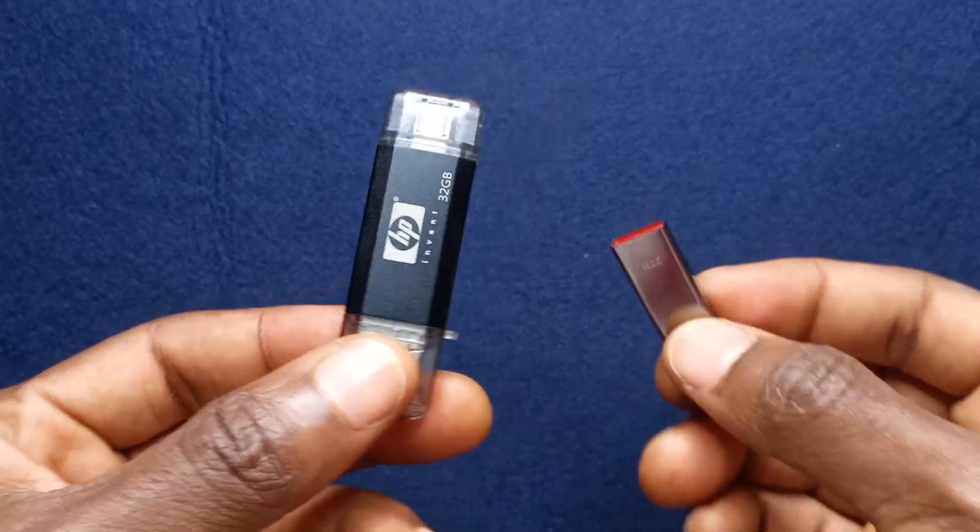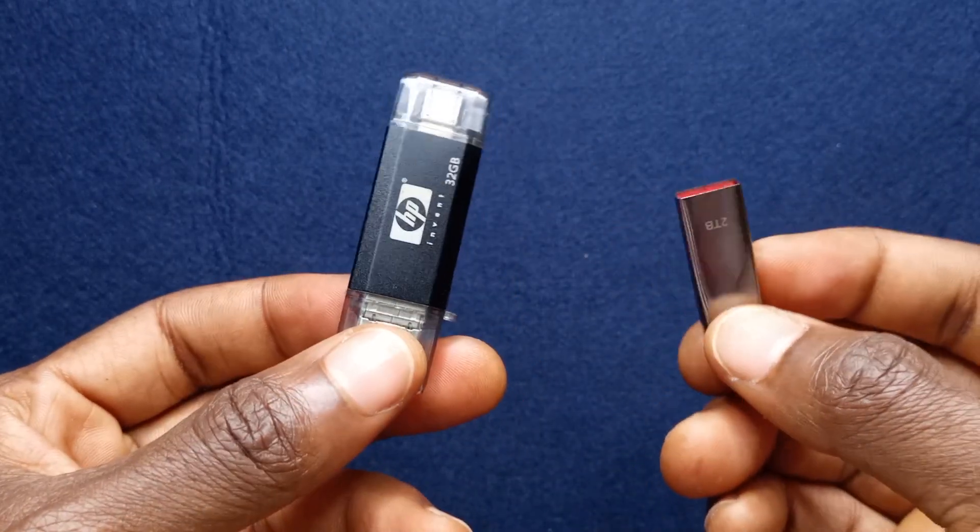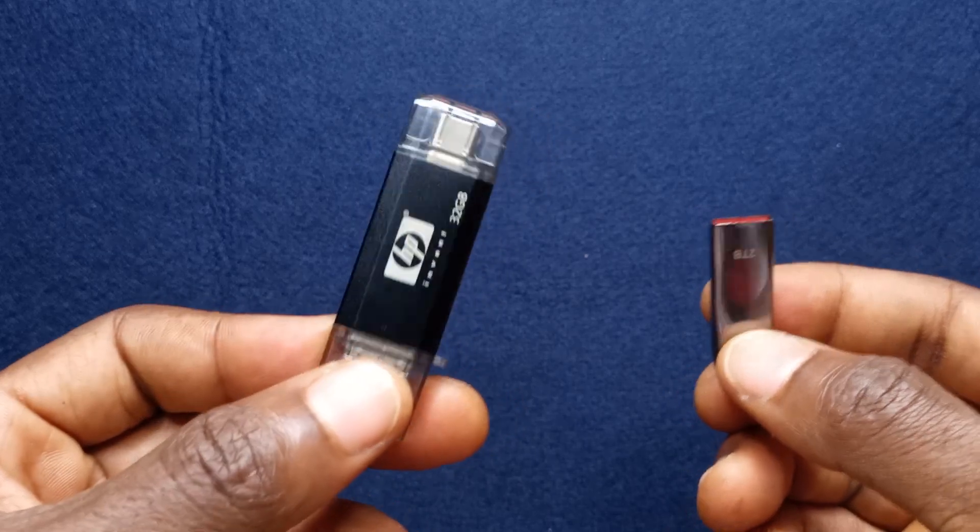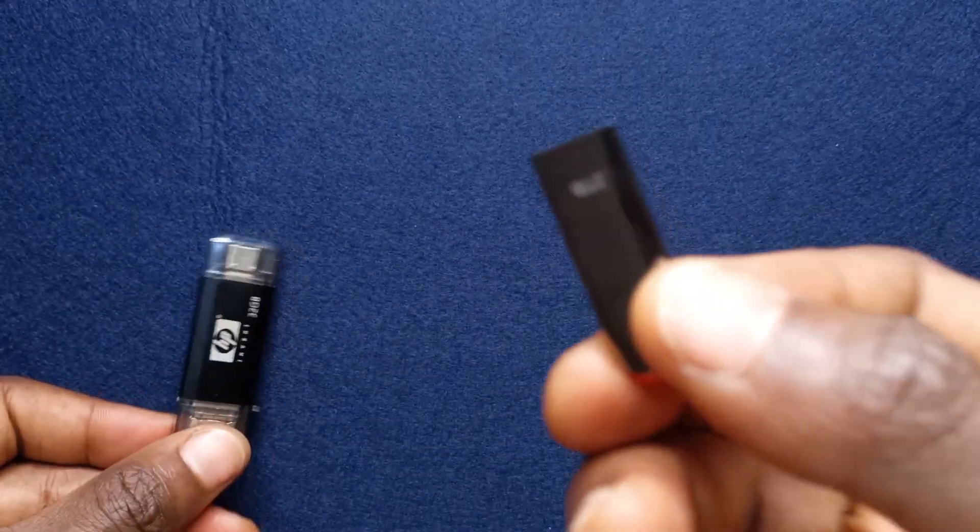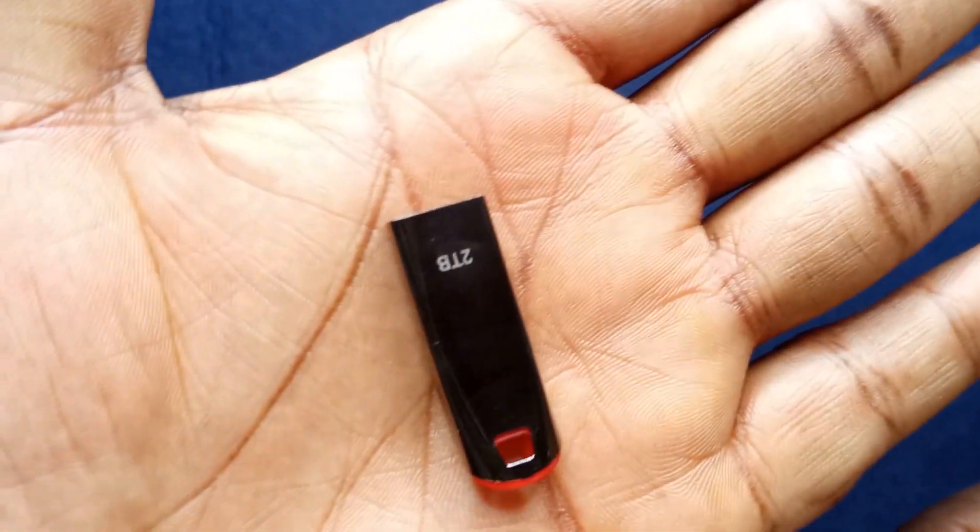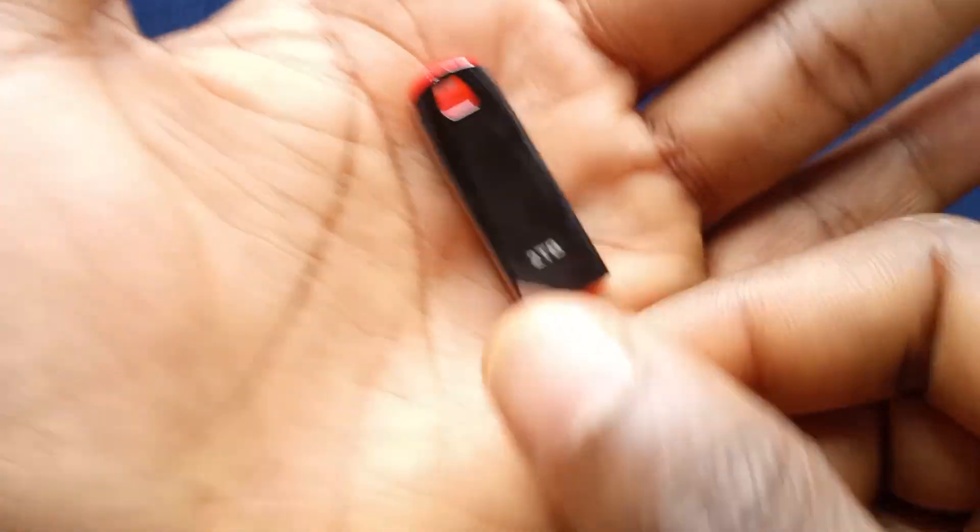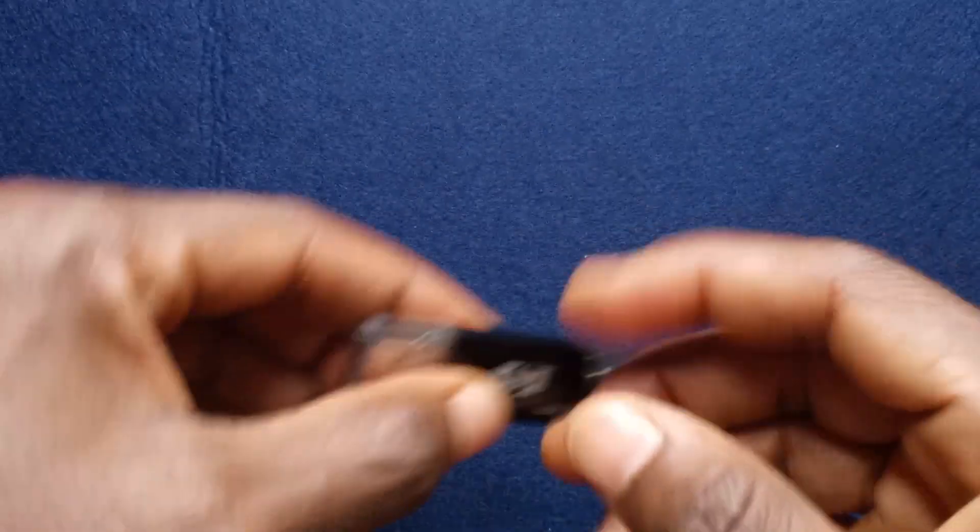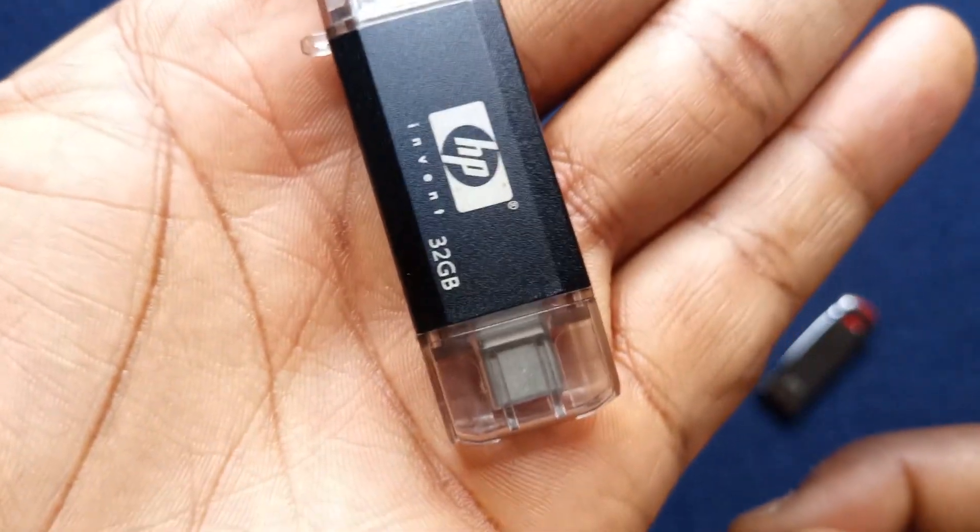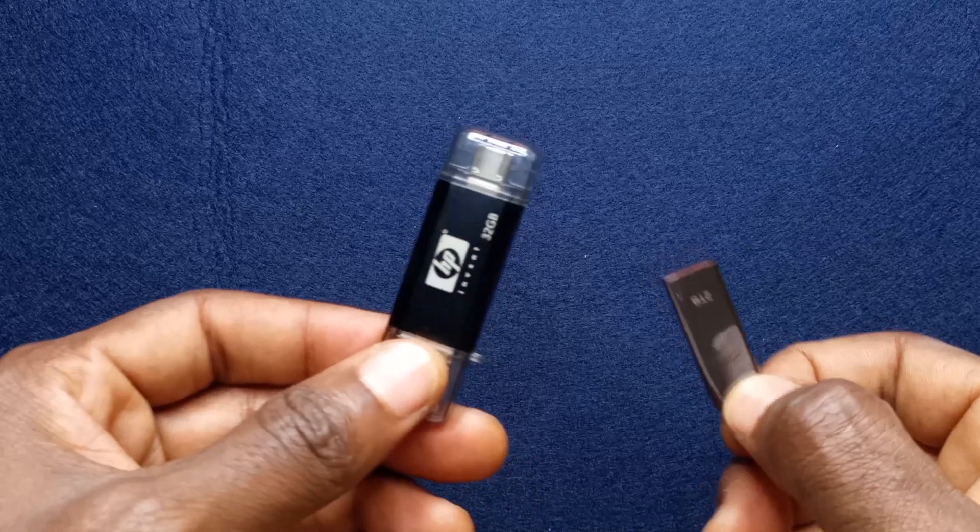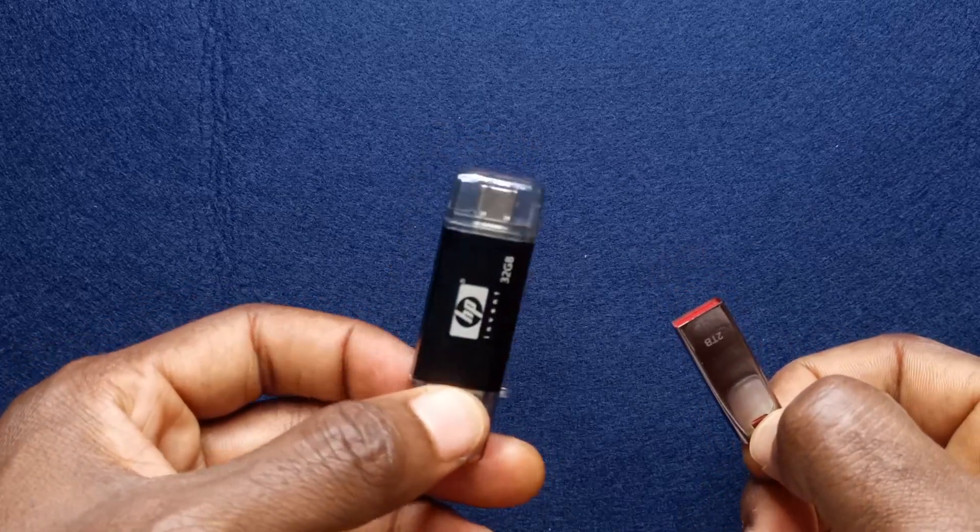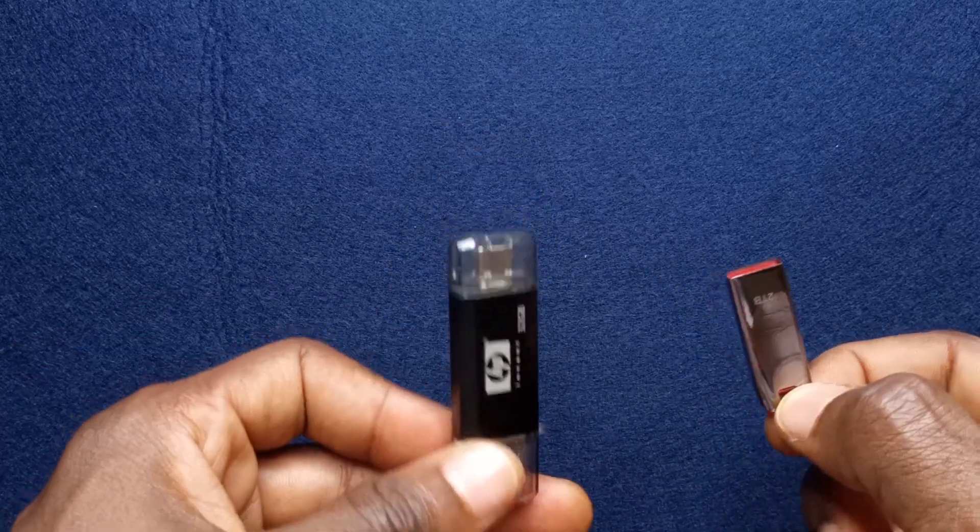Here are two flash drives that I own and they both do not work anymore. This one I got from a physical store while I got this one online. As you can see this one is 2 terabytes and this one is 32 gigs. In this video I'm going to show you how to check to know if a flash drive you buy is legit or it is fake.